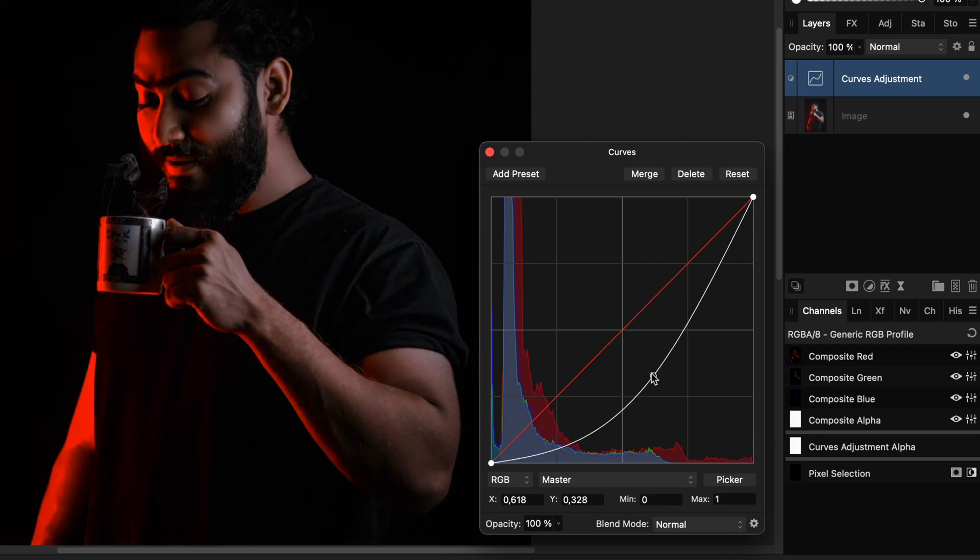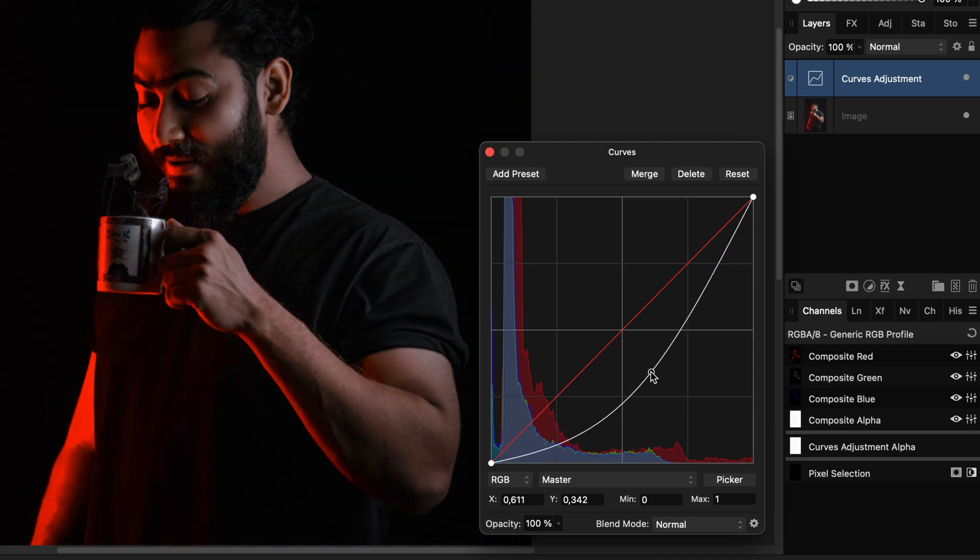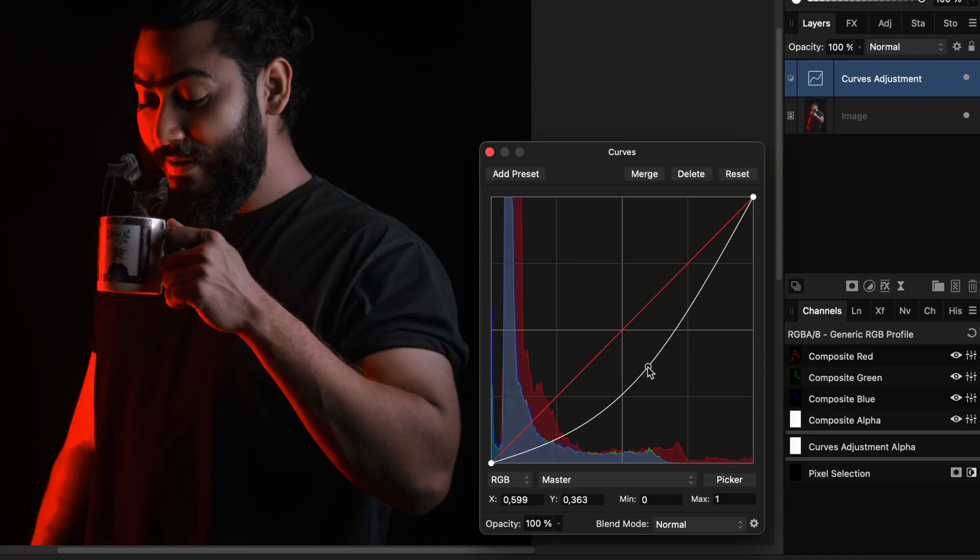However, as you notice I lose the red glow, especially on the dark areas like the t-shirt.